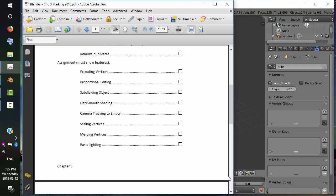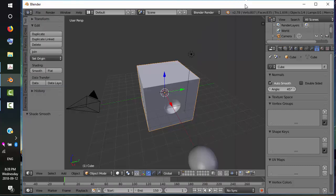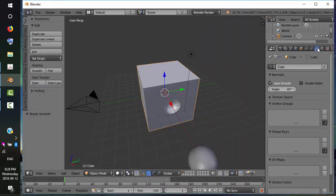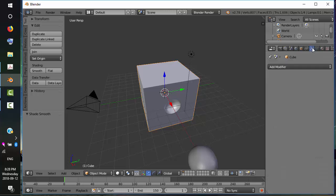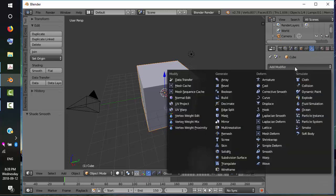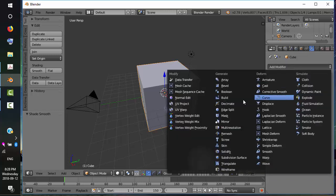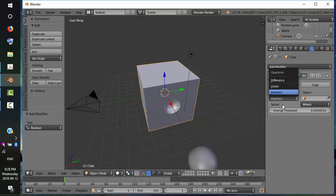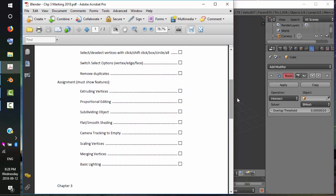Let's take a look at our rubric again. We just finished the Boolean Modifier and Smooth. Just to review, Smooth is on the Vertex tab, and Smooth is over here. And we did the Boolean Modifier, which is this wrench. So add Boolean, and we did the difference. You can play with the other settings as well. What do we have left to do? We need to remove duplicates, camera tracking to empty, and some basic lighting.